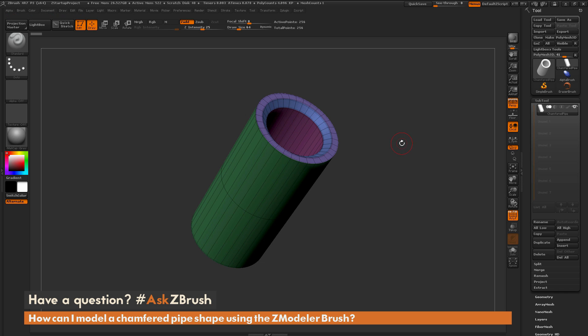This is Joseph Drust, and welcome back to another episode of Ask ZBrush. We had a question sent in asking: how can I model a chamfered pipe shape using the ZModeler brush?